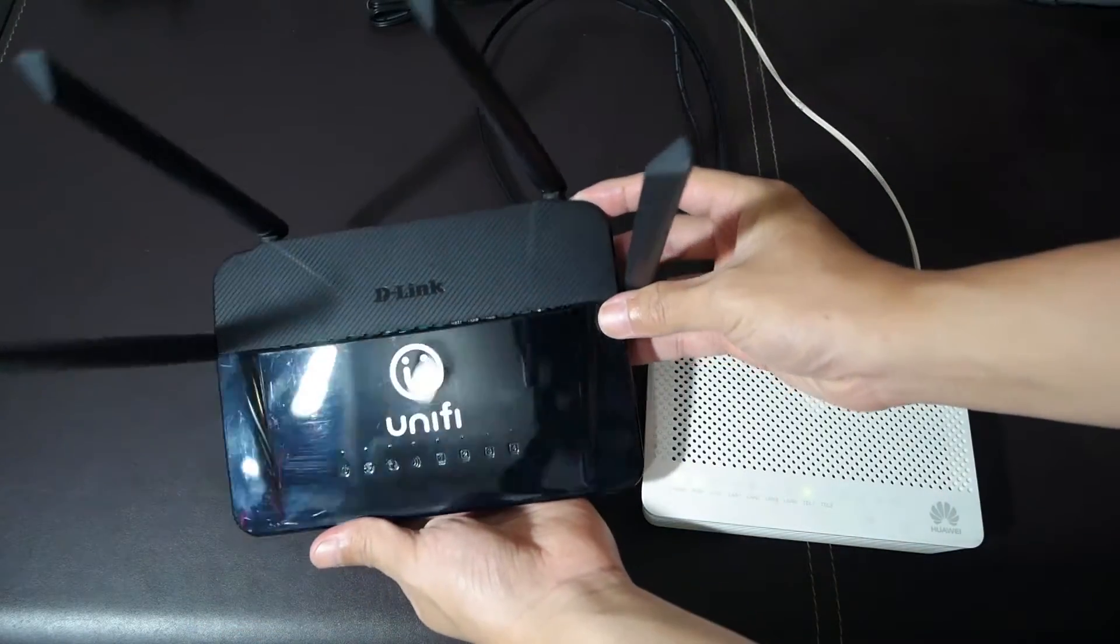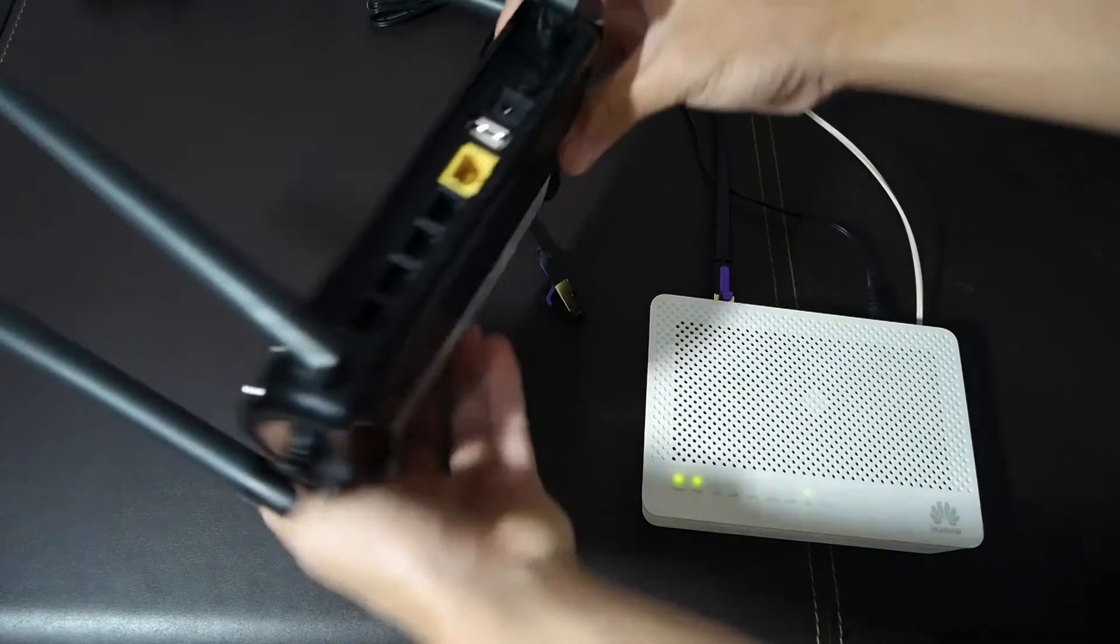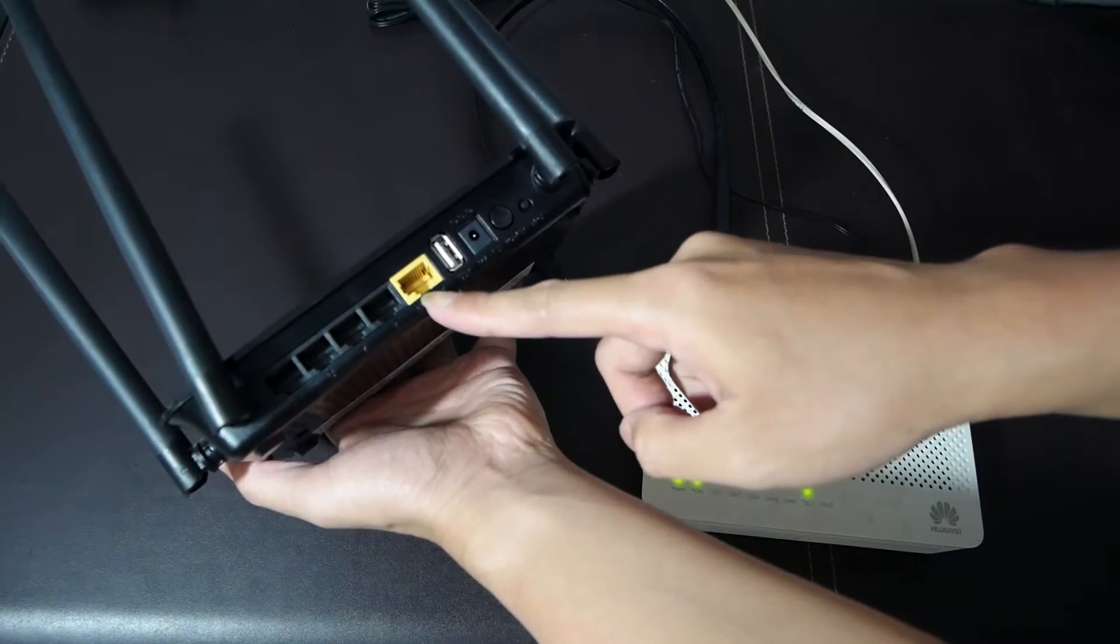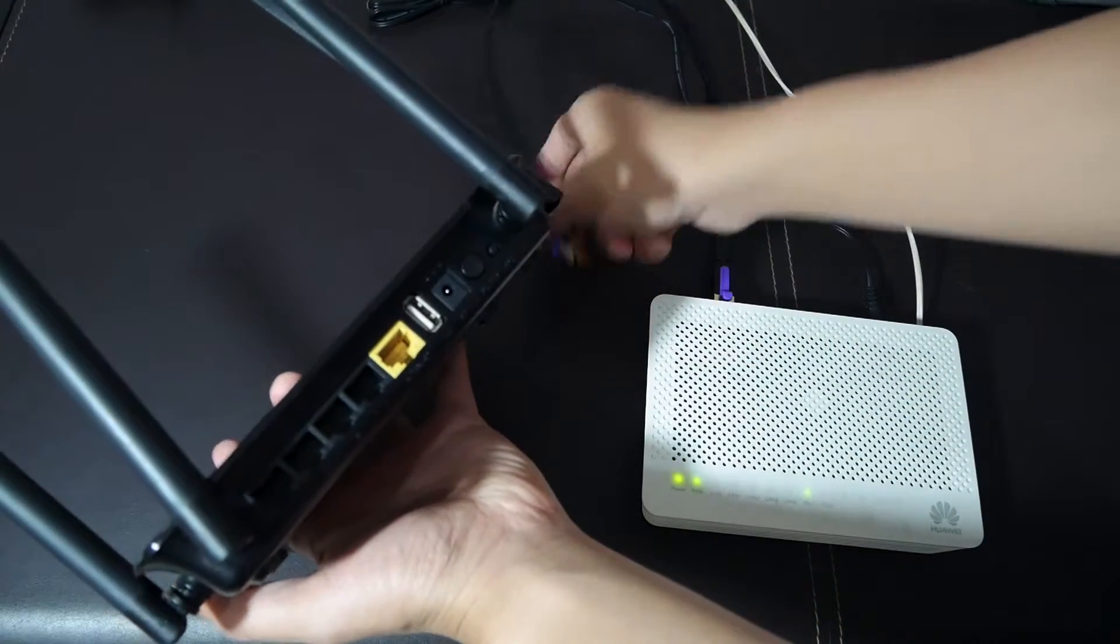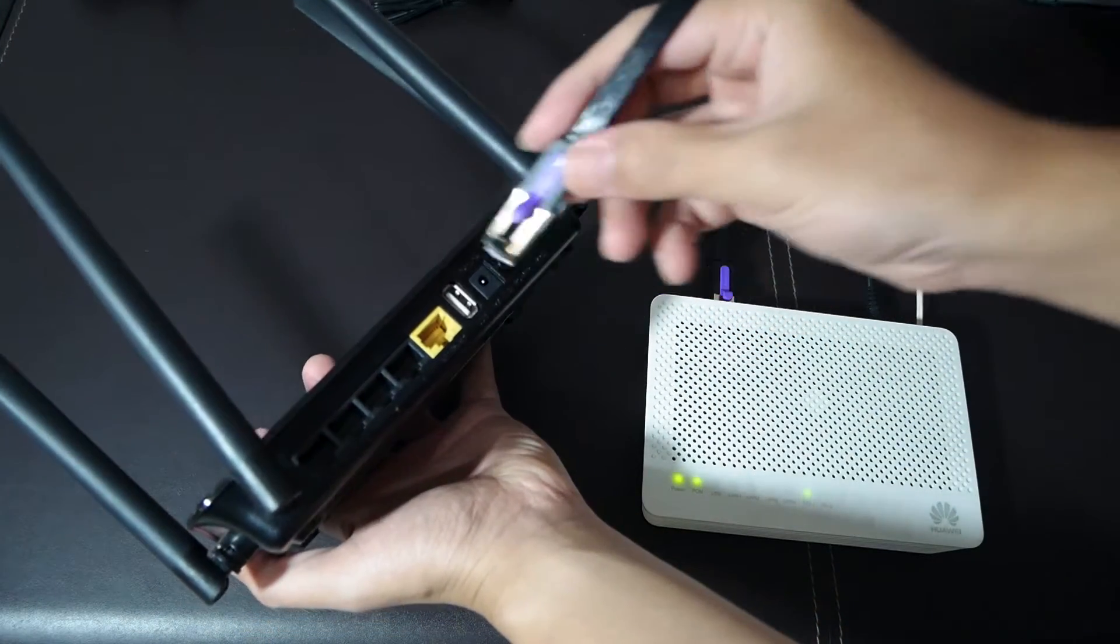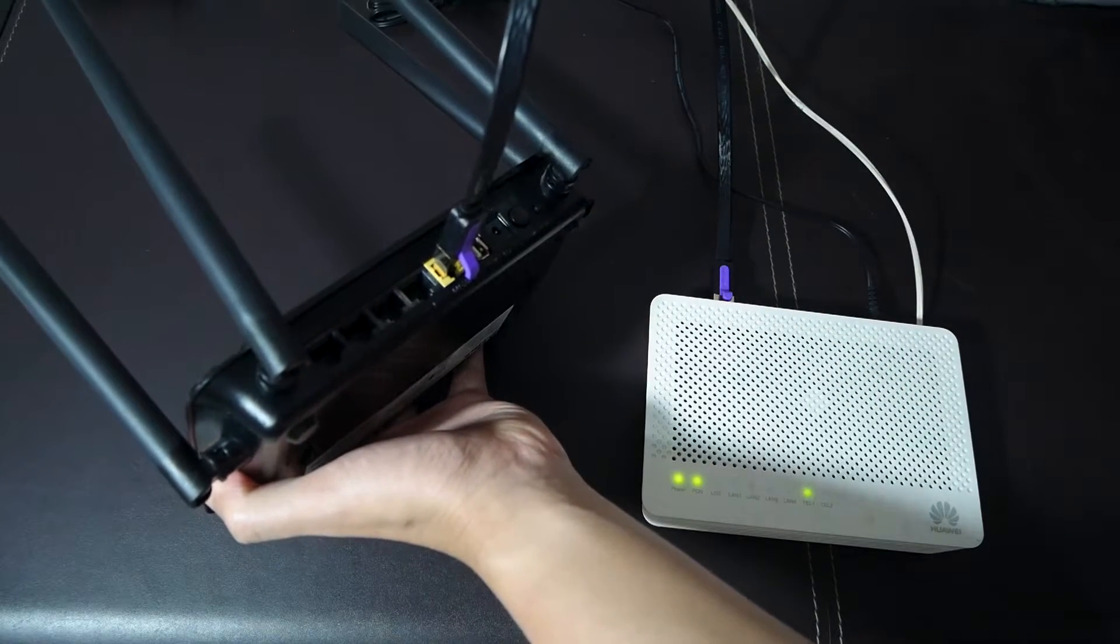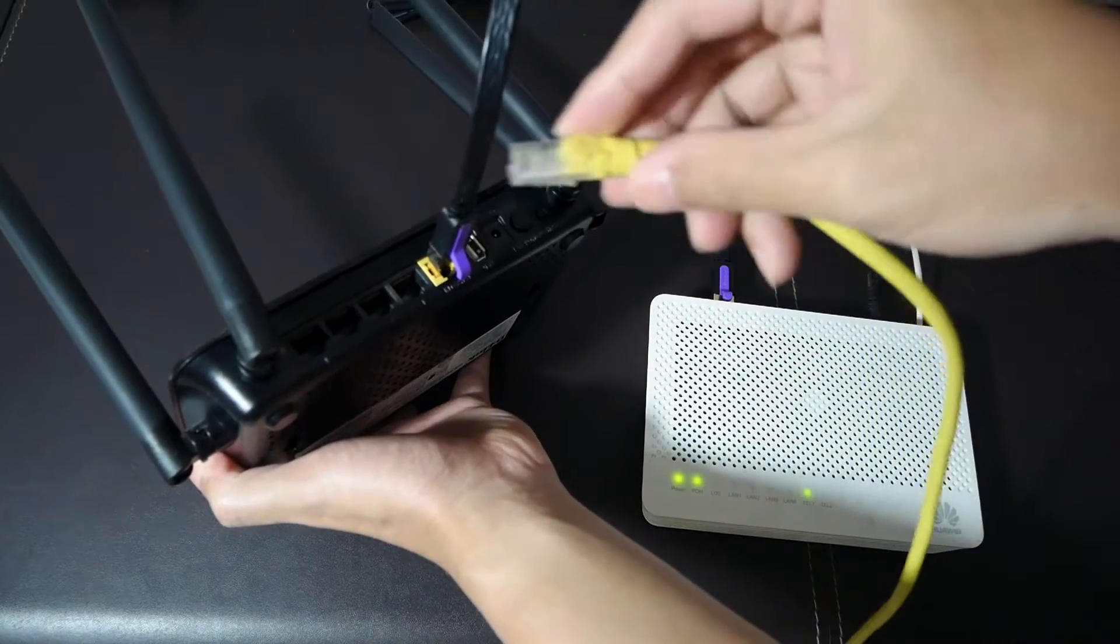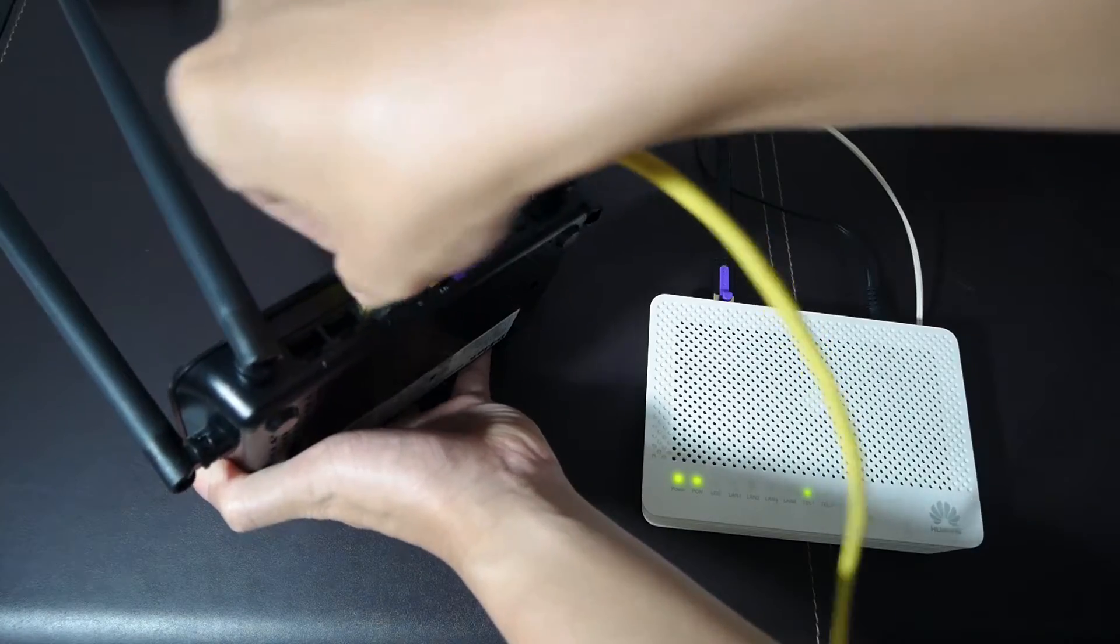Let's connect the devices to each other. The Ethernet cable from the ONT will be connected to the OpenWRT router's WAN port, and this yellow cable is for our LAN device and it will be connected to the PC.